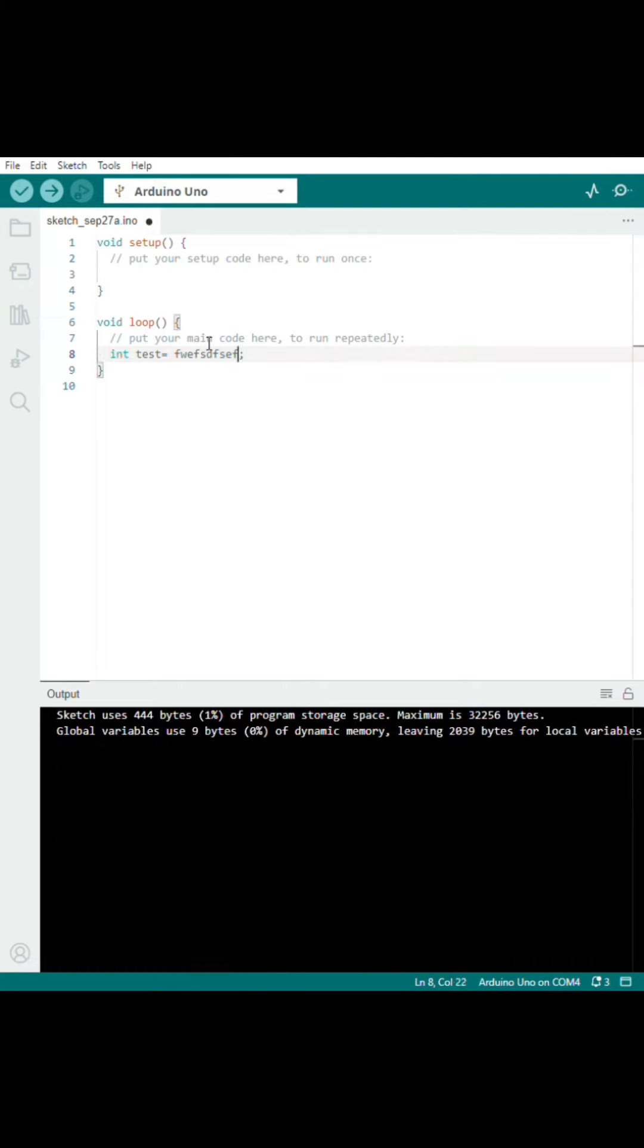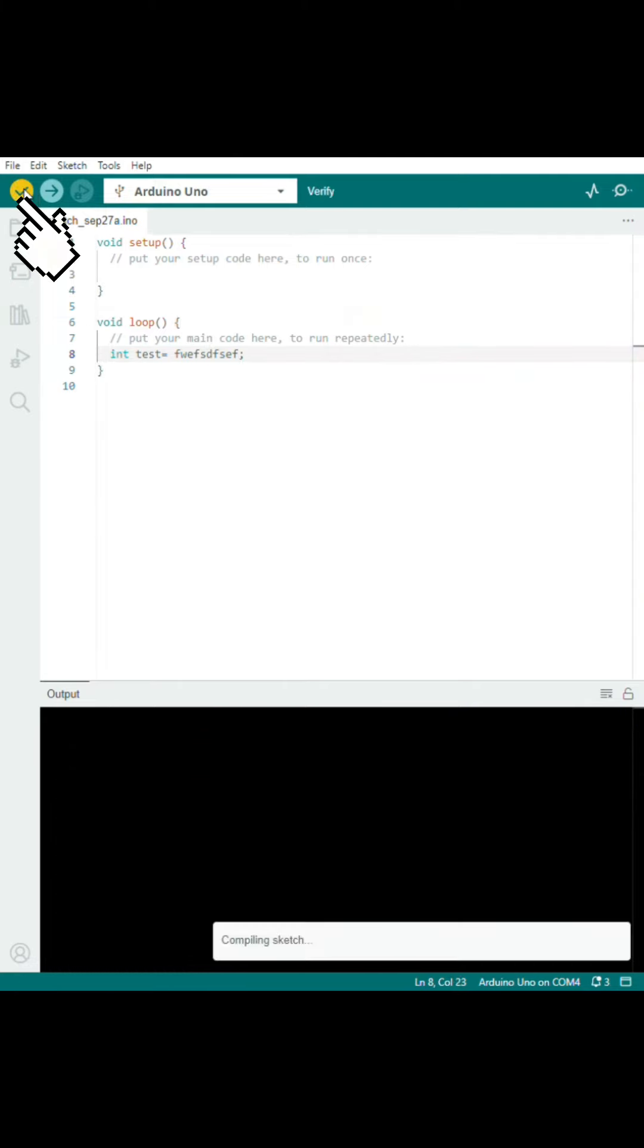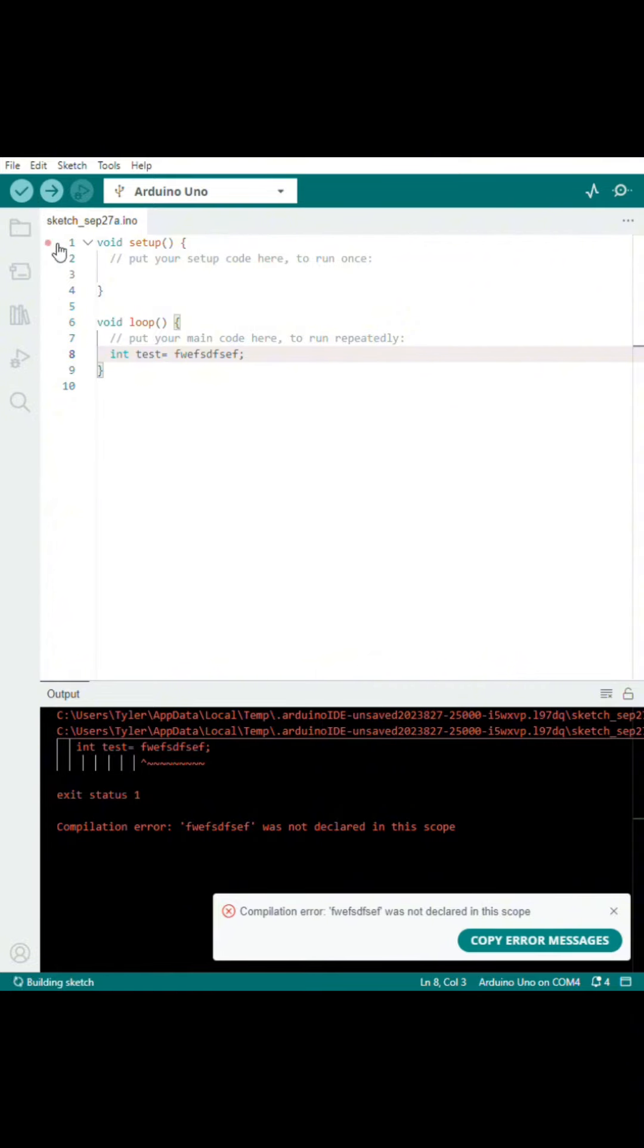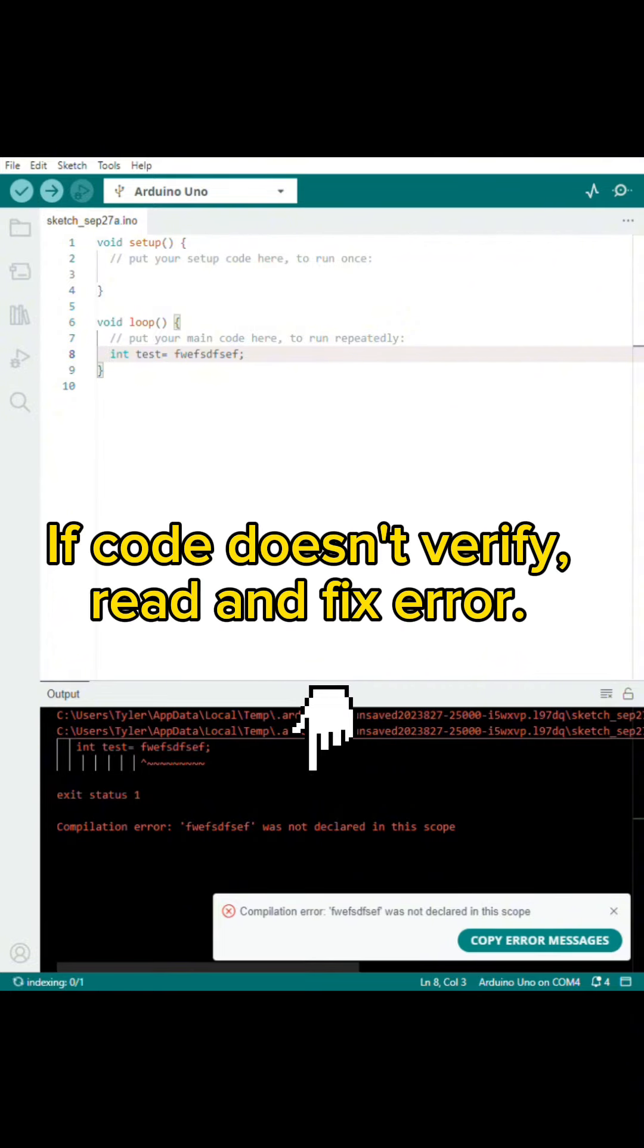To check if there's a problem with your code, go to the top left-hand corner of the Arduino IDE. There's a check button called Verify. Click that button. If your code verifies, then the problem is not your code.